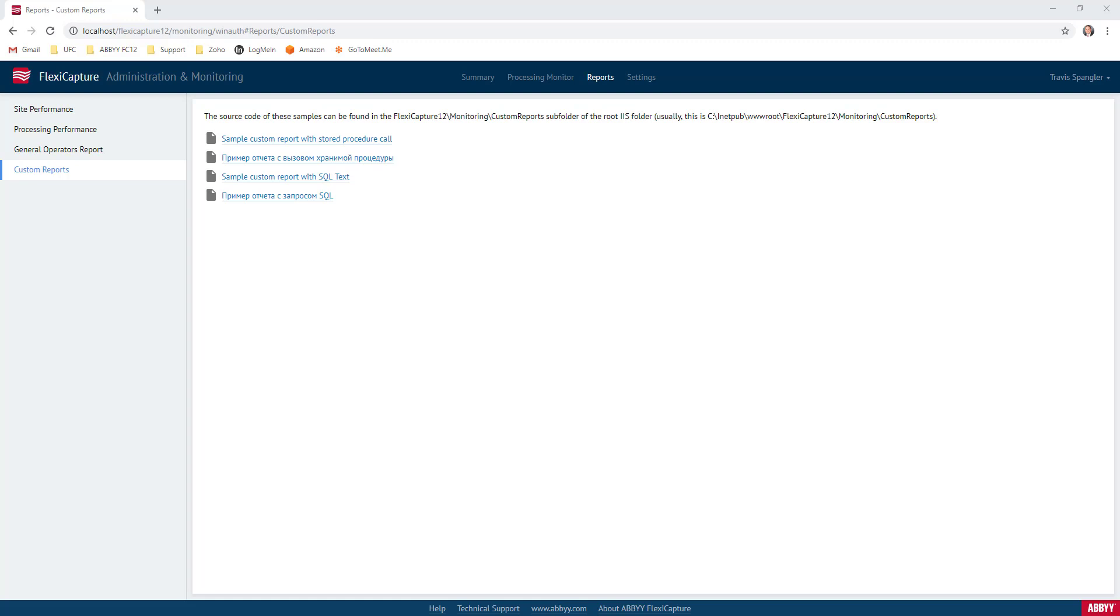This is a pretty cool concept because it gives us the ability to expand on the data that is already included in the system, especially when we're dealing with statistics like batch, user, document, and verification type of statistics.